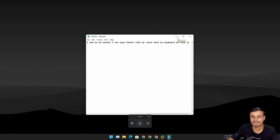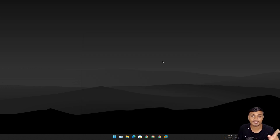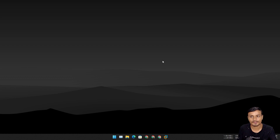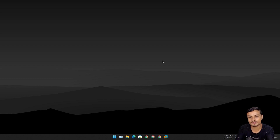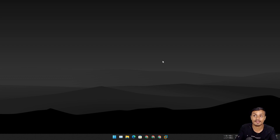Today I'm going to show you guys how to use this feature and what it is. This feature had actually been unknown to me, and recently when I started using Windows 11, I found out that there is such a feature where you can use your voice to type.